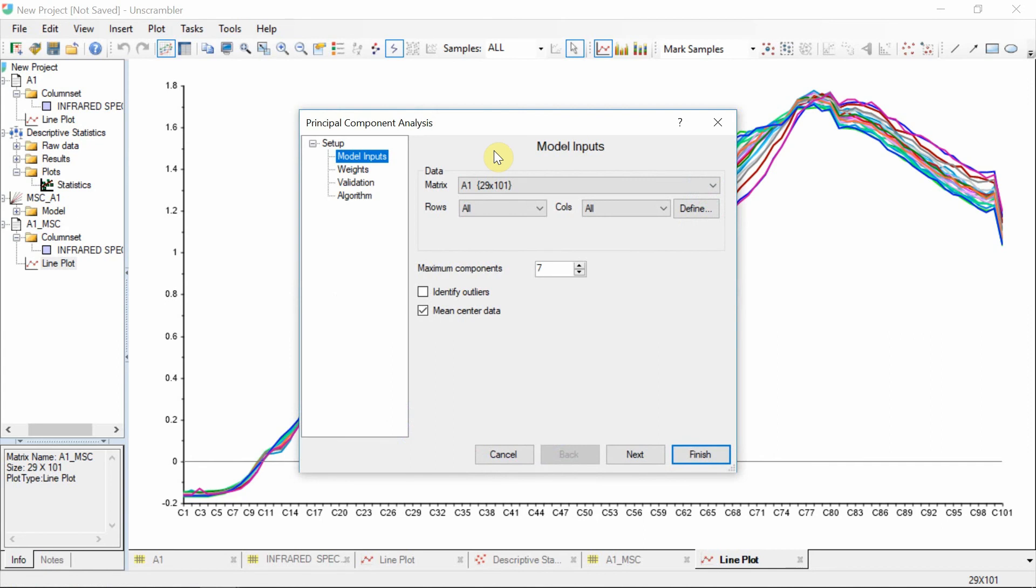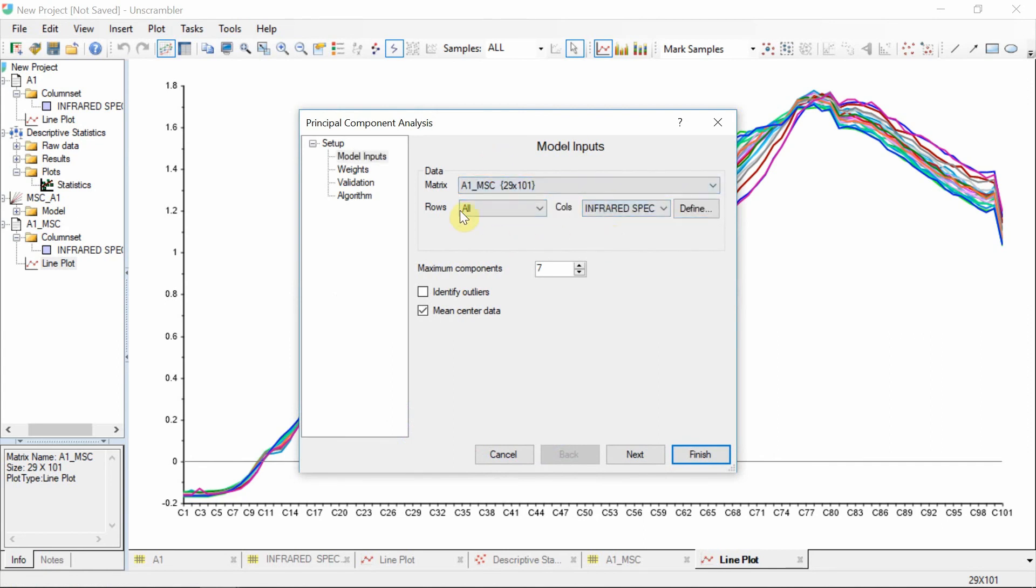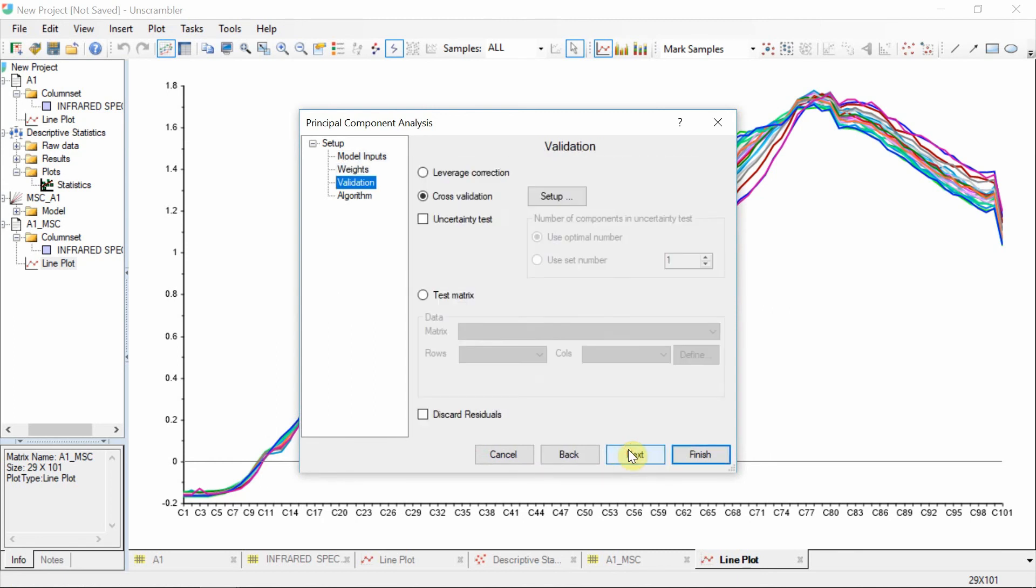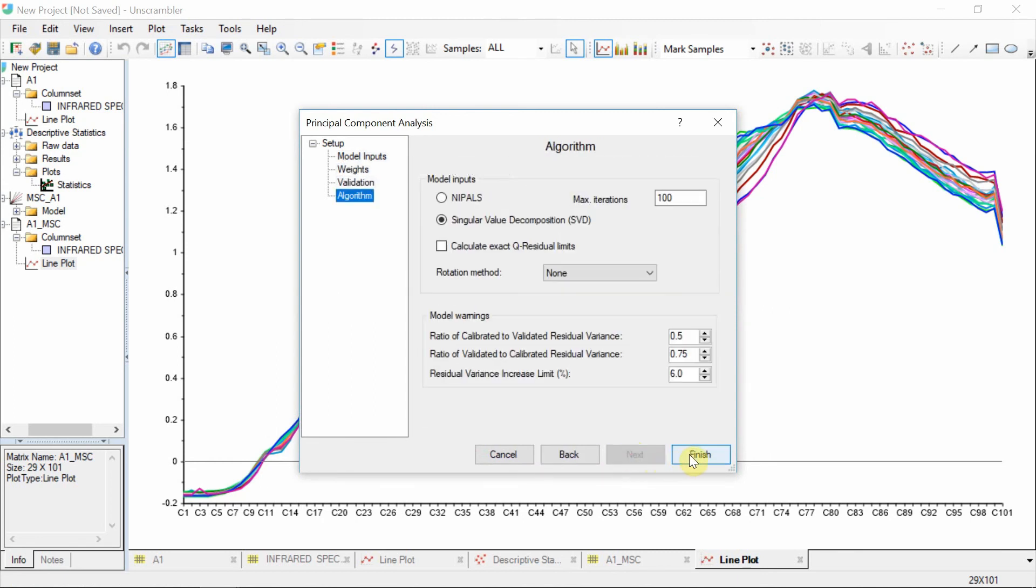Set the transformed spectra as the model inputs here. Once all the other settings have been defined, click Finish to start the analysis.